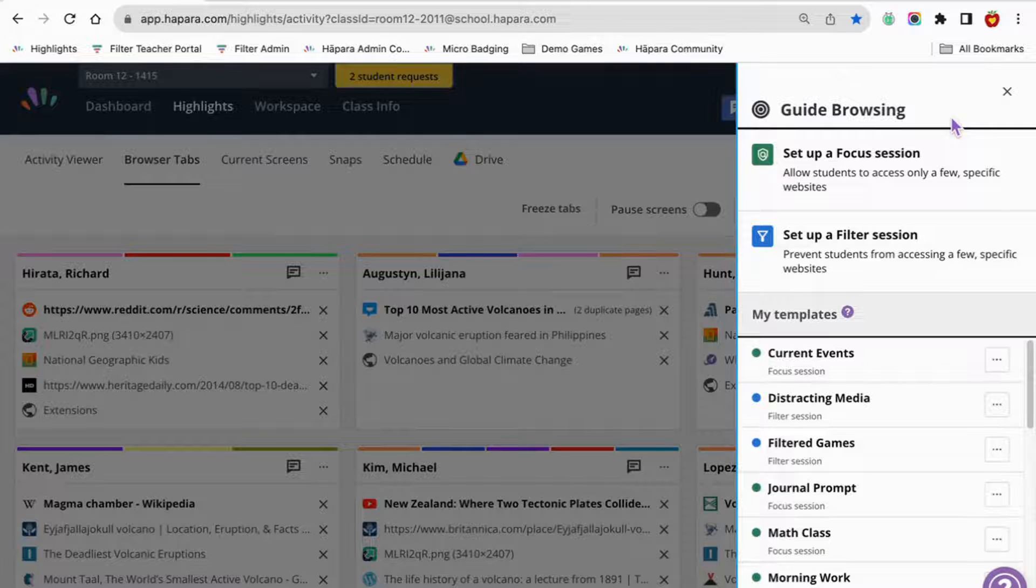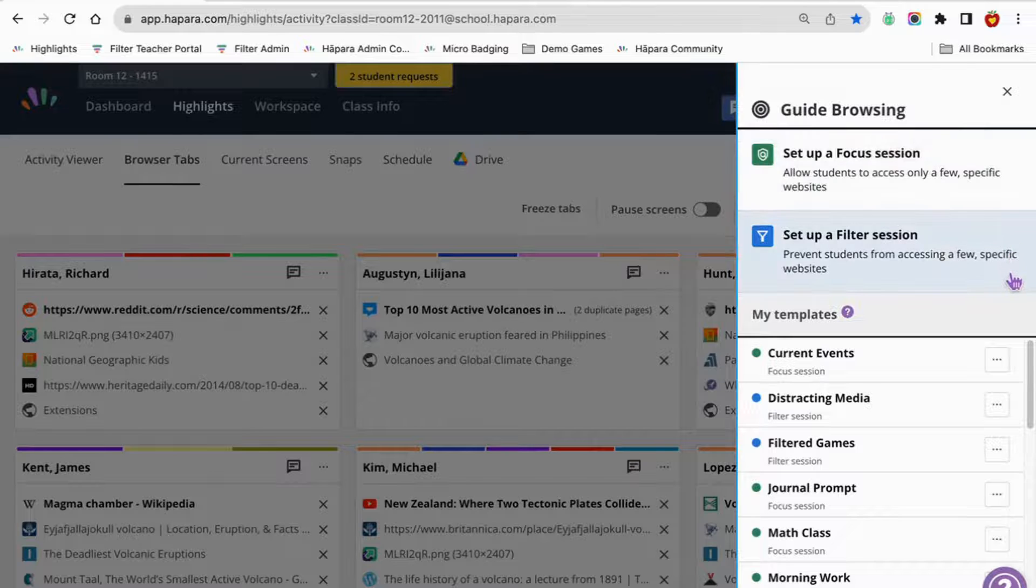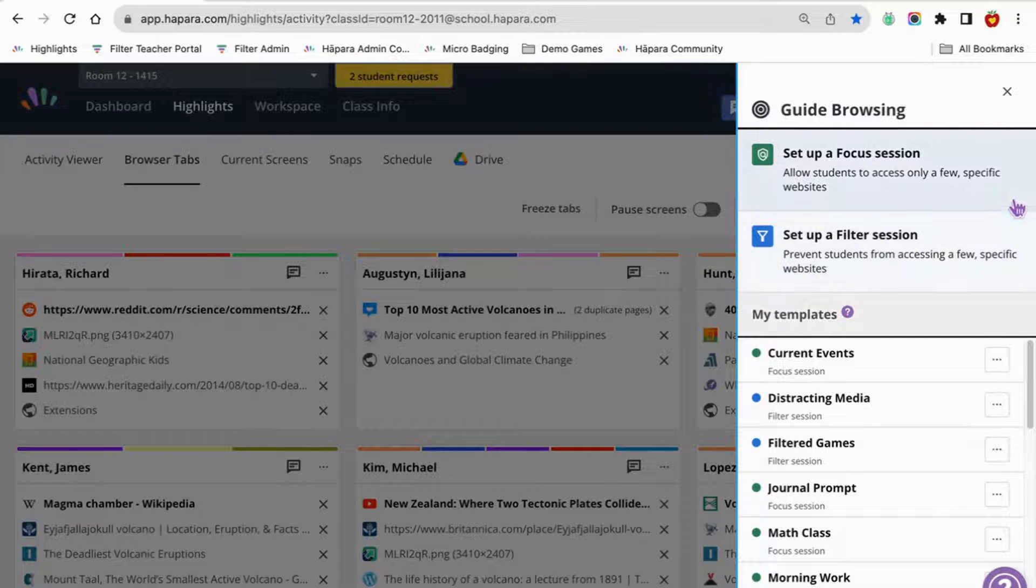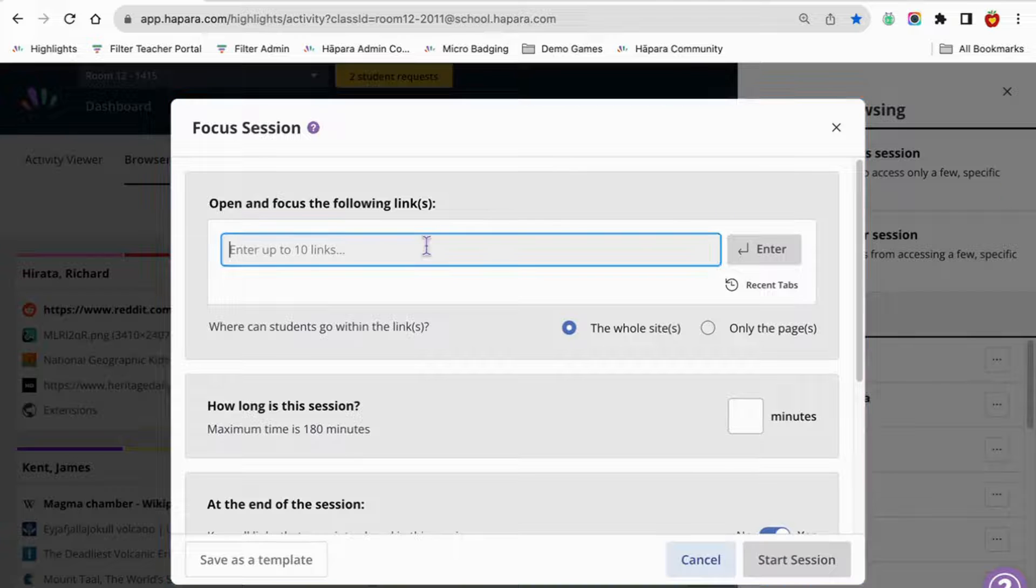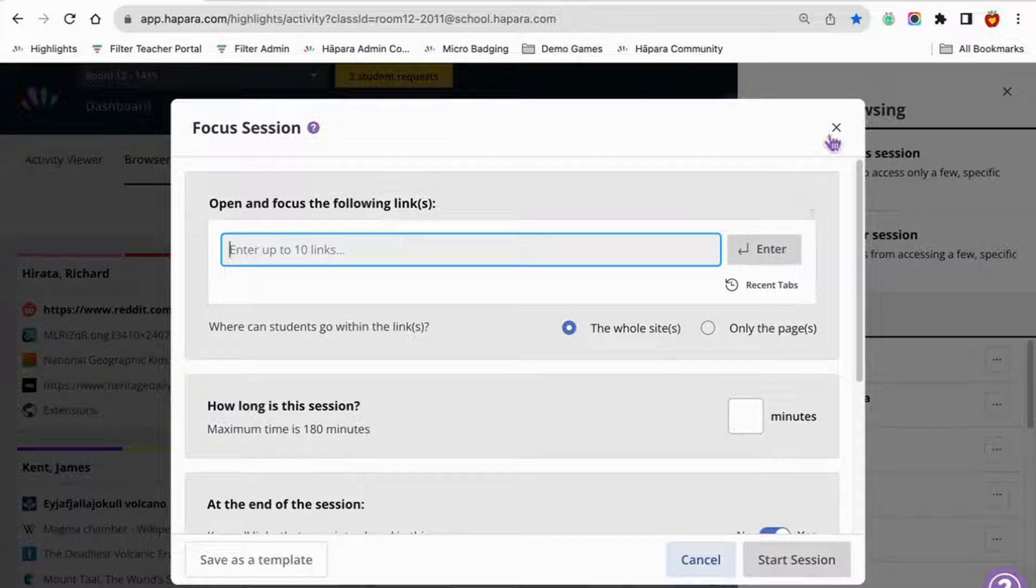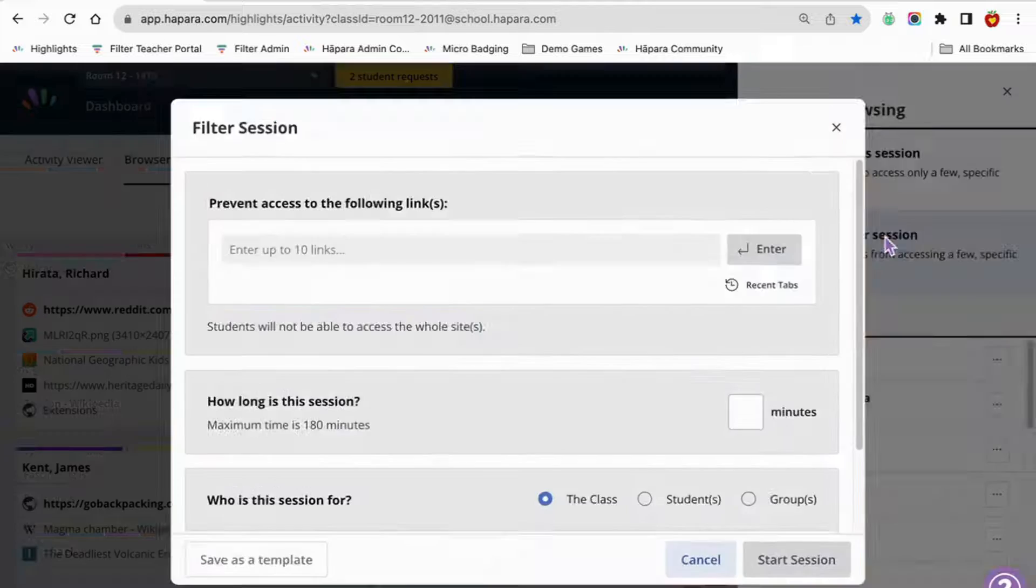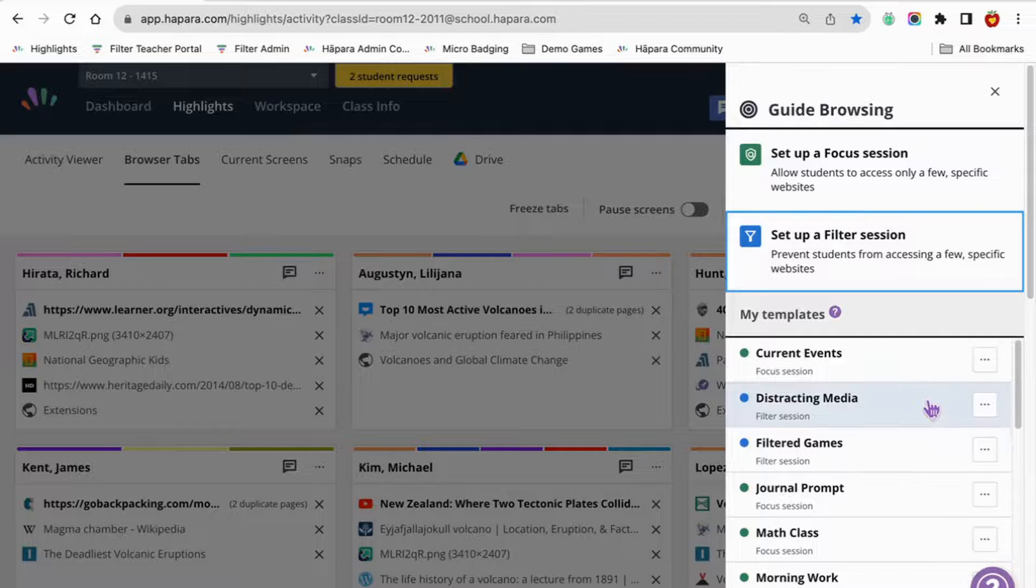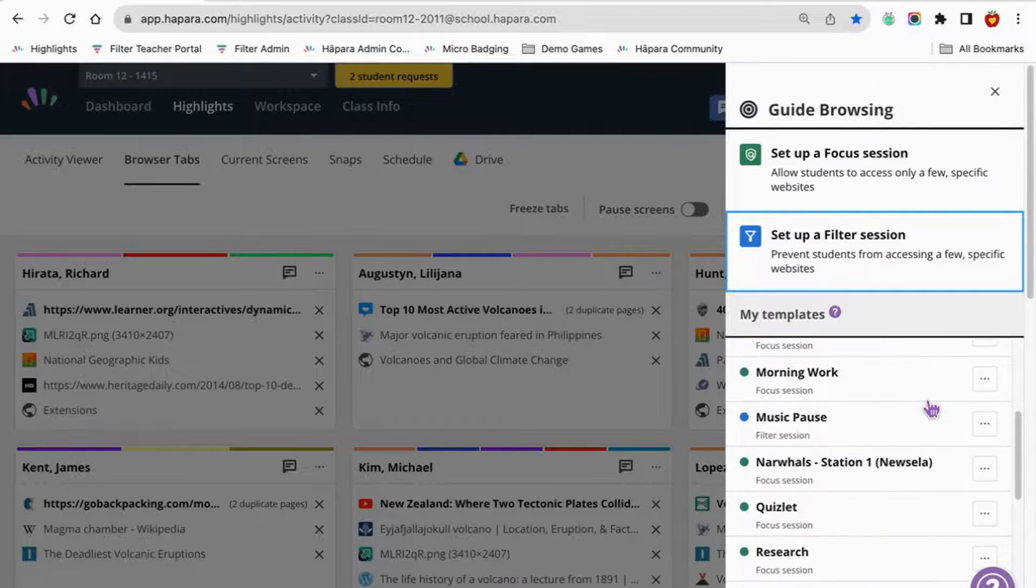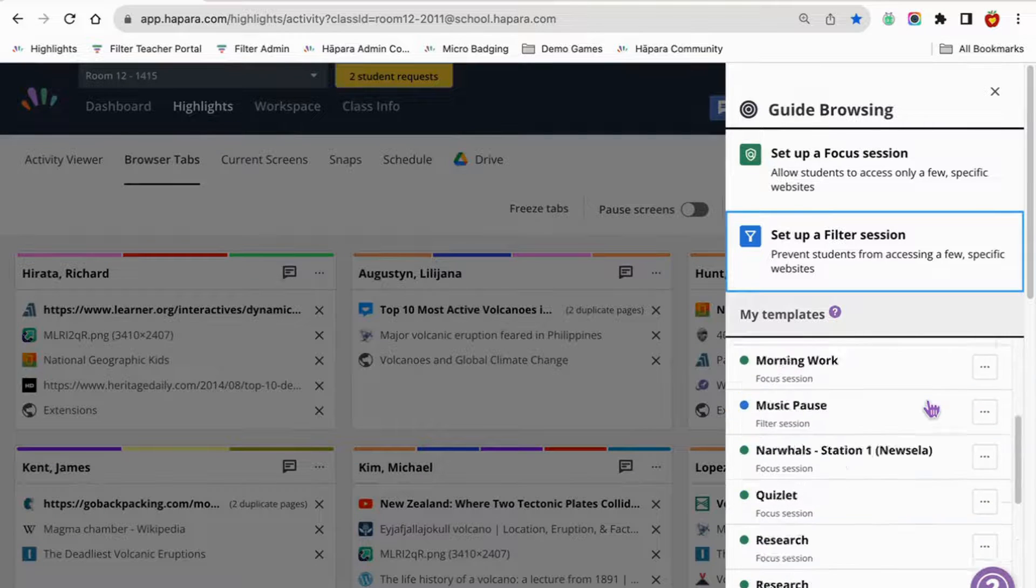Set up a focus session or set up a filter session. A focus session allows learners to access websites, while a filter session prevents learners from accessing websites. You may notice that past browsing sessions are listed below and are editable templates that you can use later.